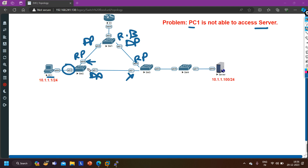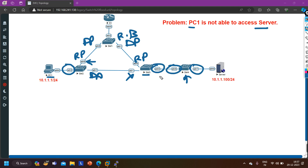Switch 2 will learn MAC address of the server on the E0/0 interface. Switch 4 will learn MAC address of the server on its connected interface and MAC address of PC1 on another interface. Switch 3 will learn MAC address of the server on E0/2 and it will learn MAC address of PC1 on E0/1.